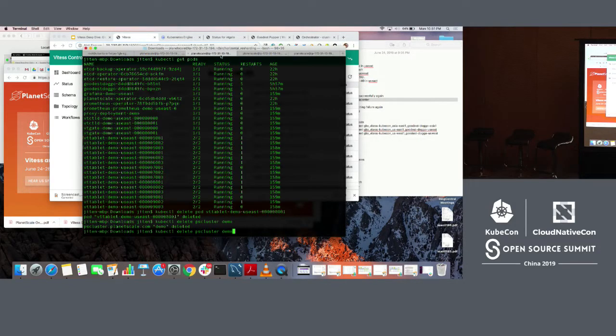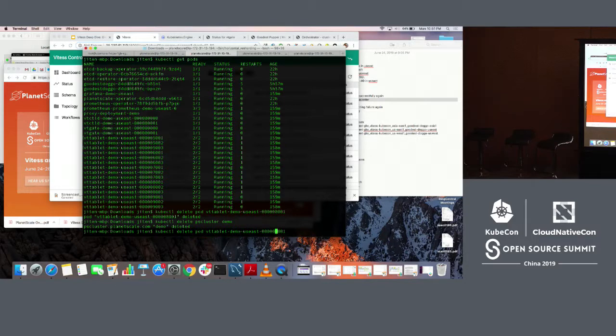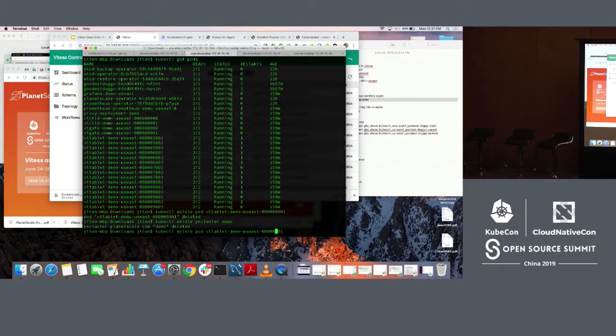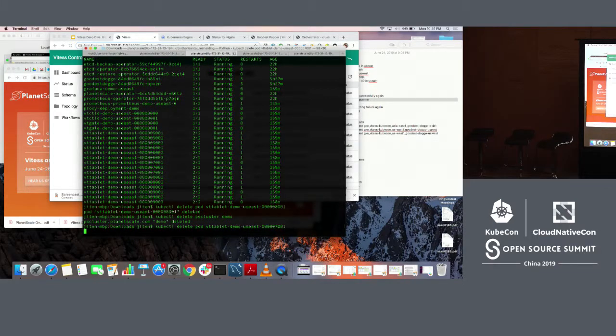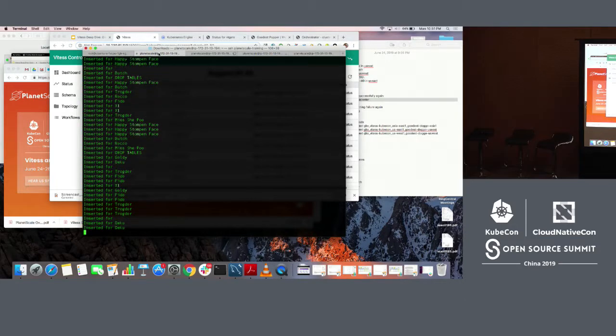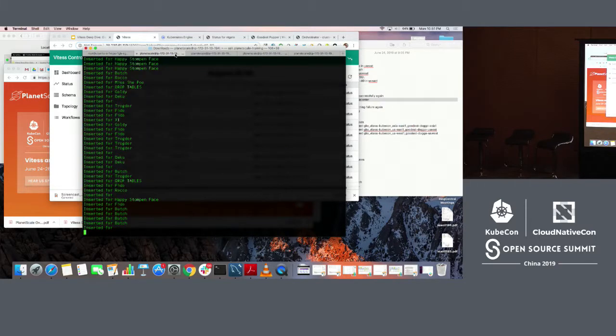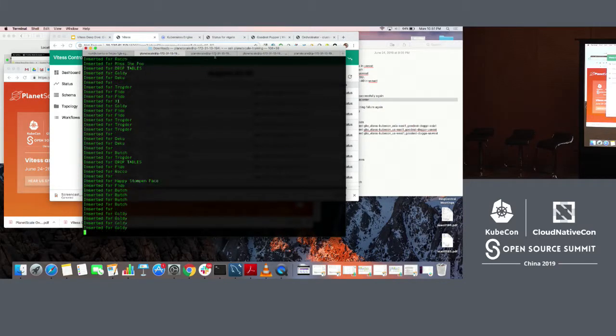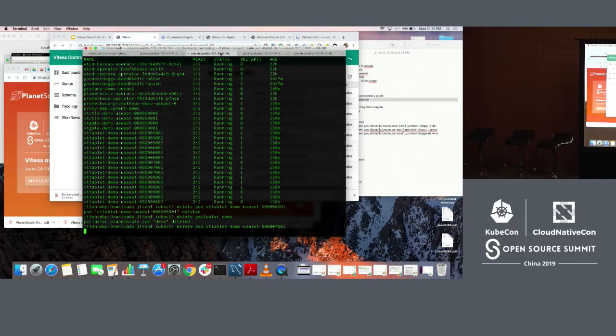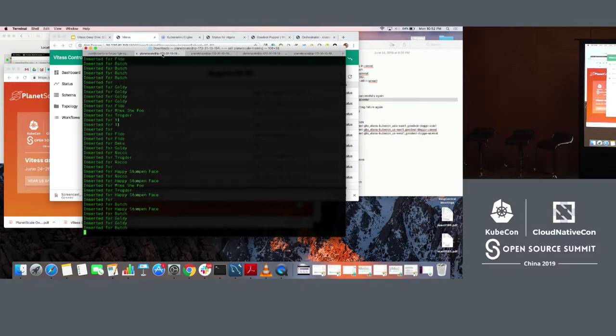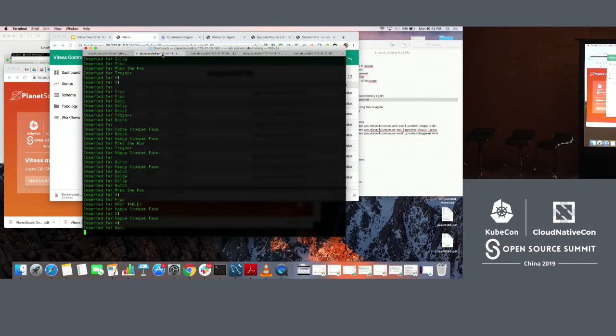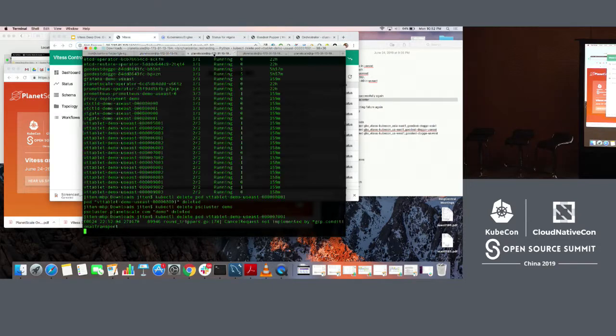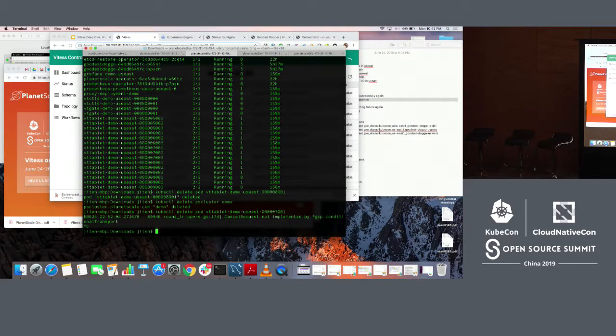This is continuing to write correctly, no problems. Now I am going to kill one of these masters. You can see the delete pod command. I am just going to delete that pod of one of the masters that we created. What we should see is that we should start seeing some errors in a bit.